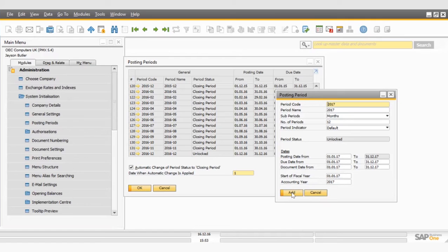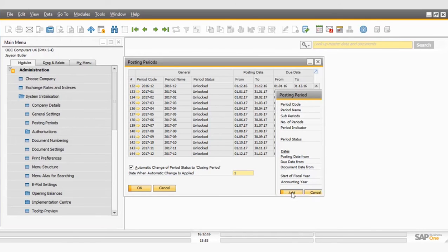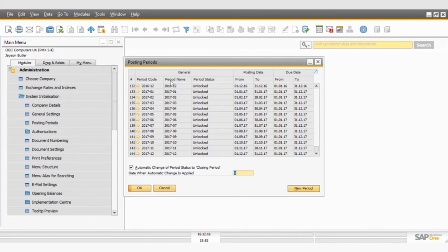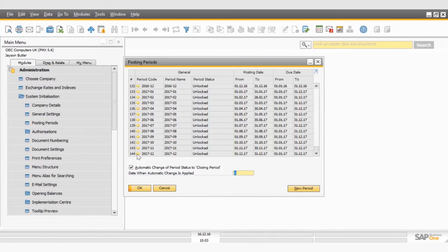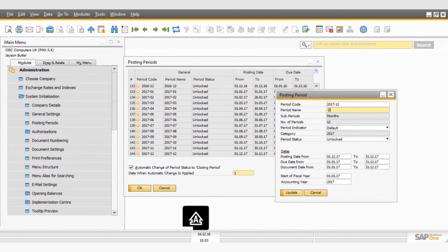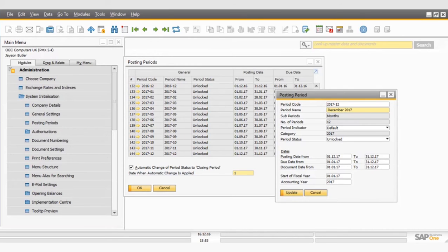So now I'm going to go ahead and add this. And you can see automatically, all of the periods have been created. So as I was before talking about the period name, if I now wanted to go back into a period and maybe give it a more meaningful name, so I'll pick December. I can go ahead and change the period name to December 2017, update that, and you can see then that that was reflected in the posting period.